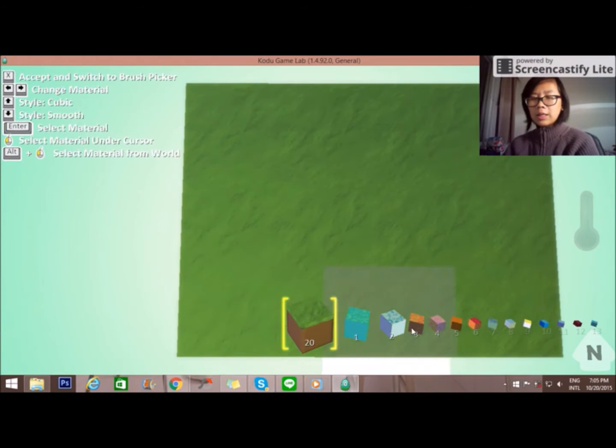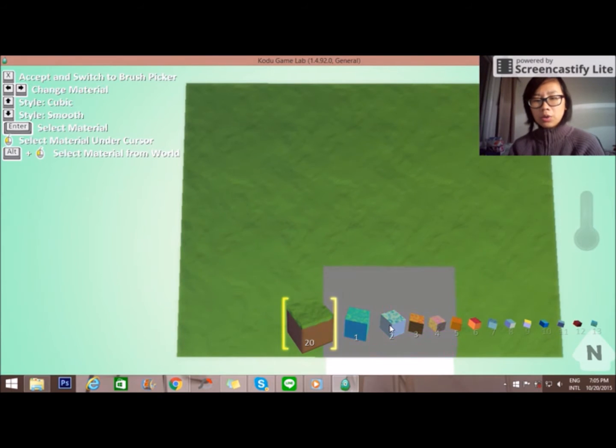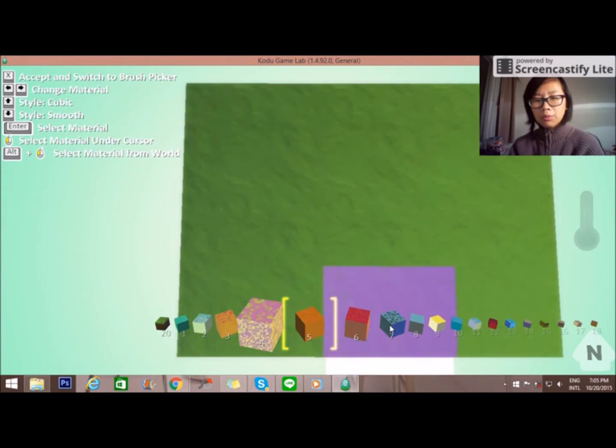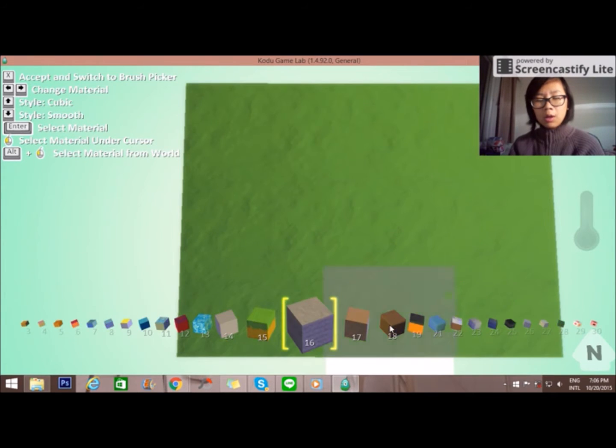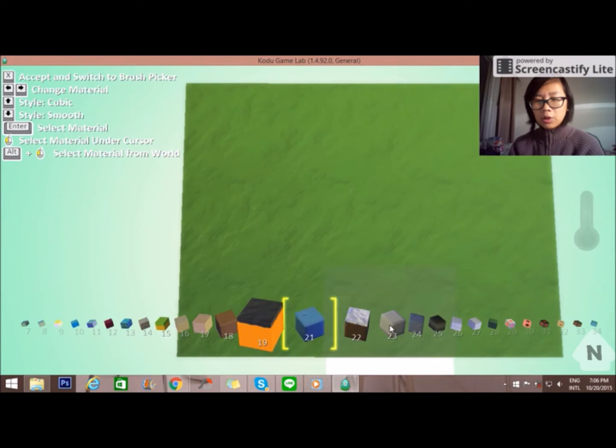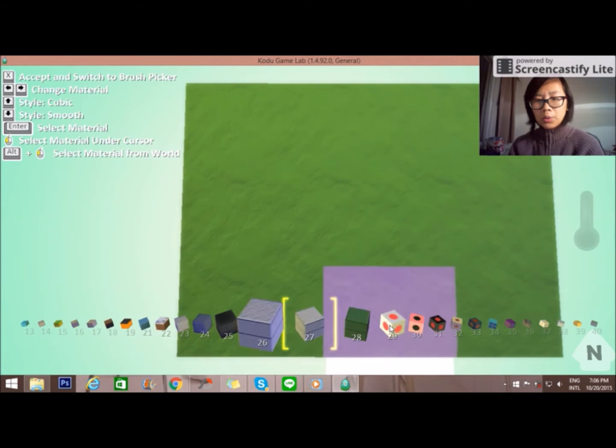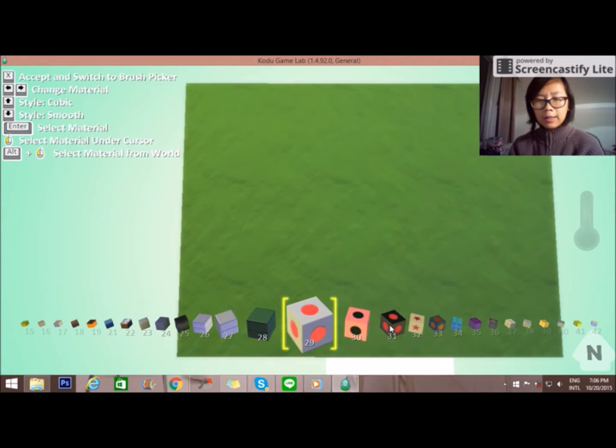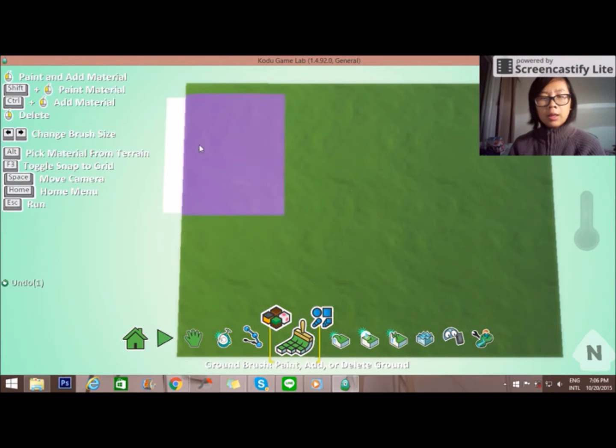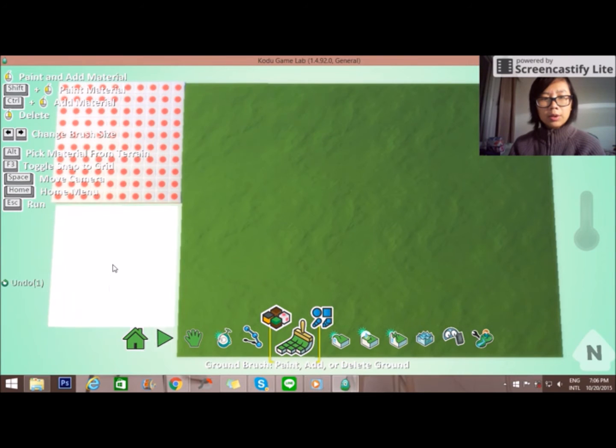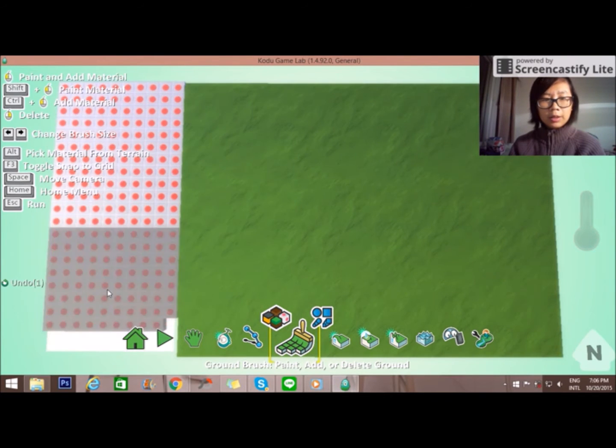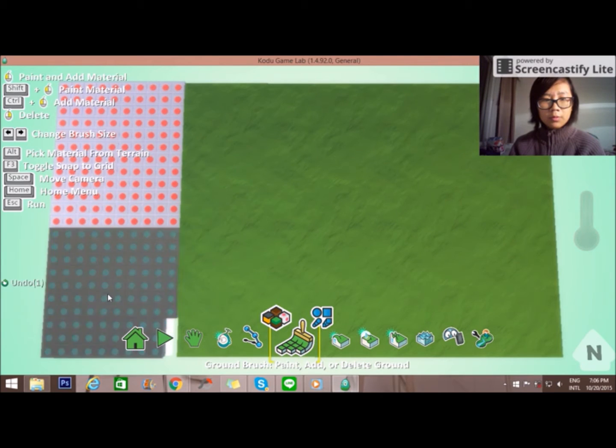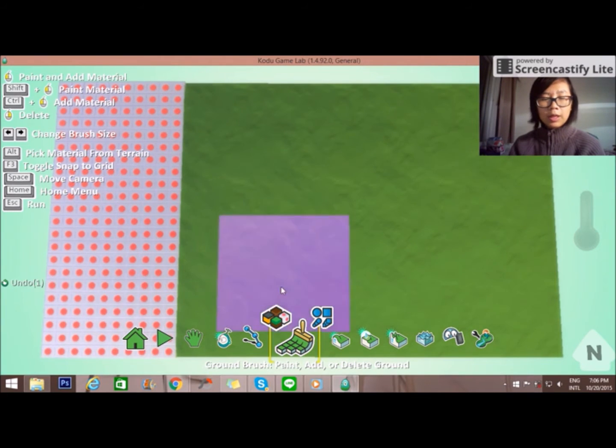You can see a lot of different floors that you can choose. You can use your arrow right and left to choose whatever pattern you want. And I will choose this one, number 29. This is one of my favorites. And when I expand, it's going to be a different pattern.